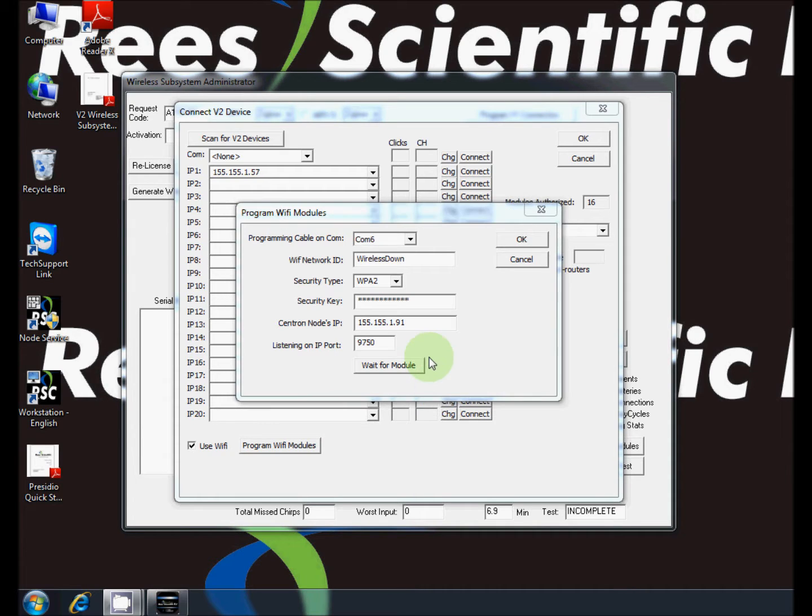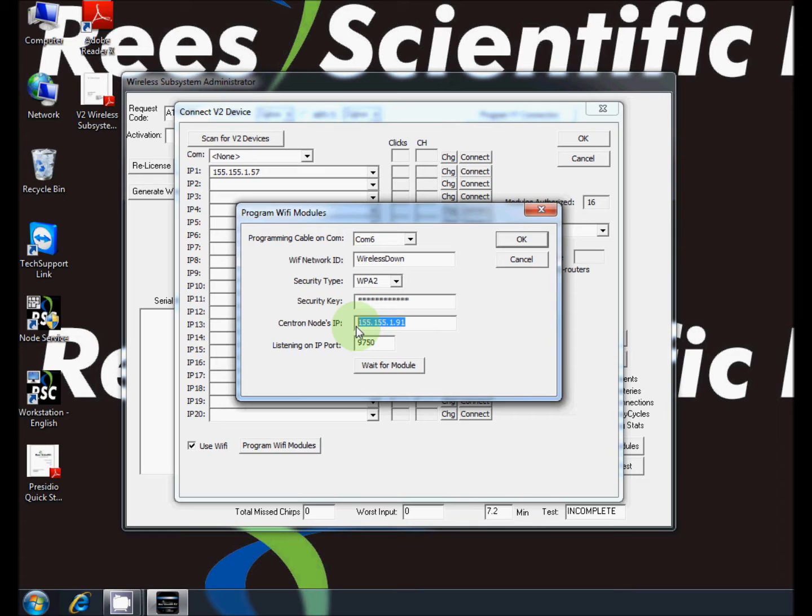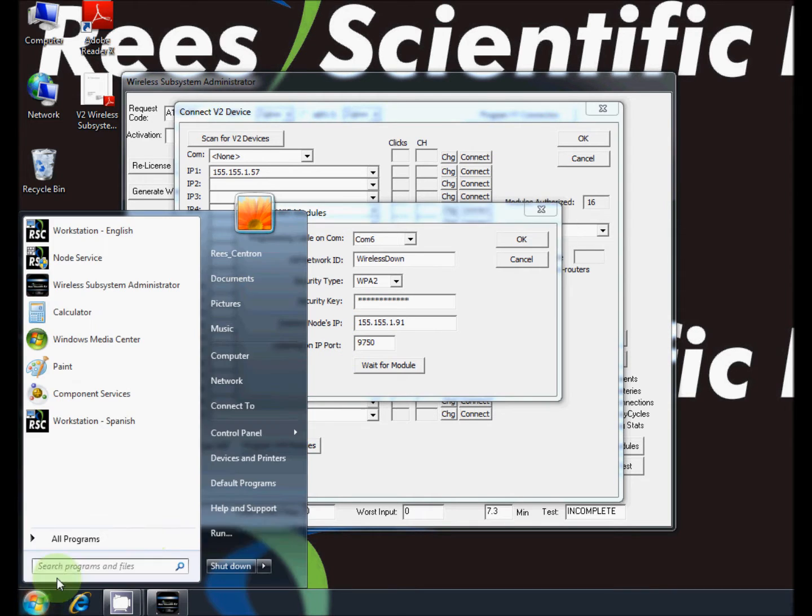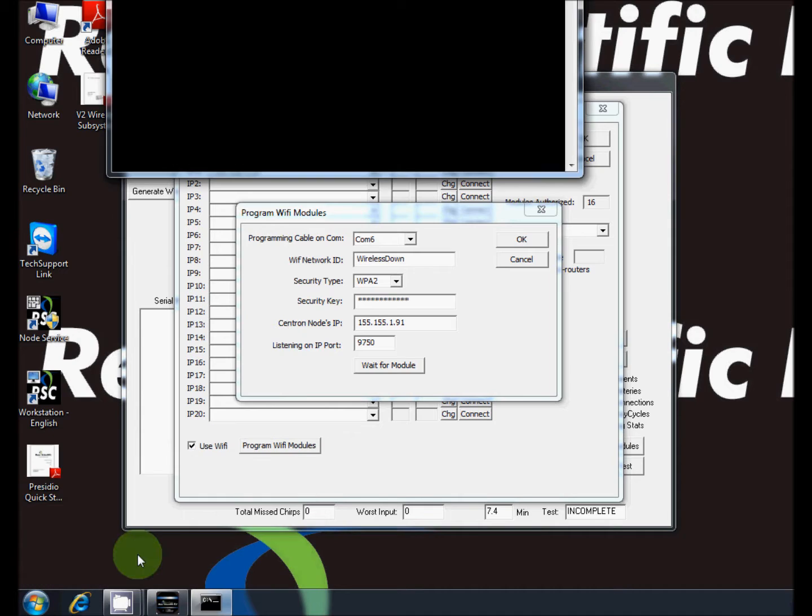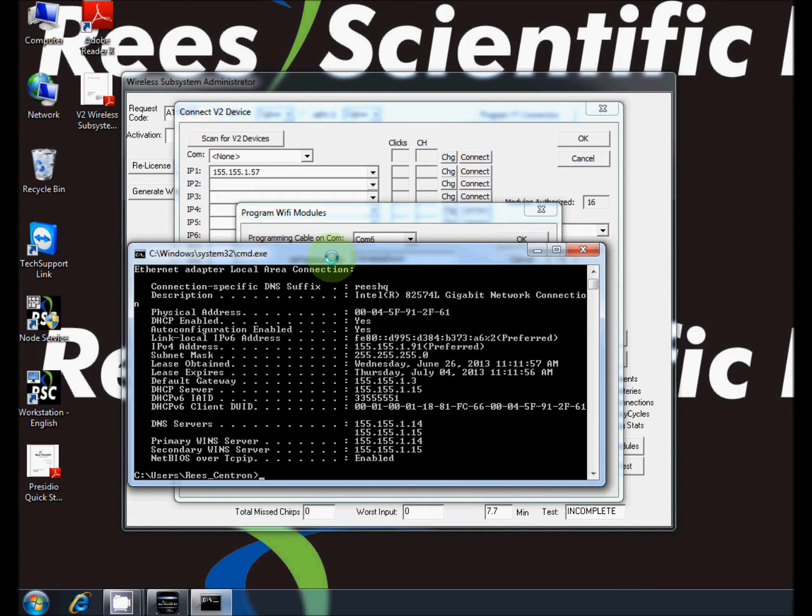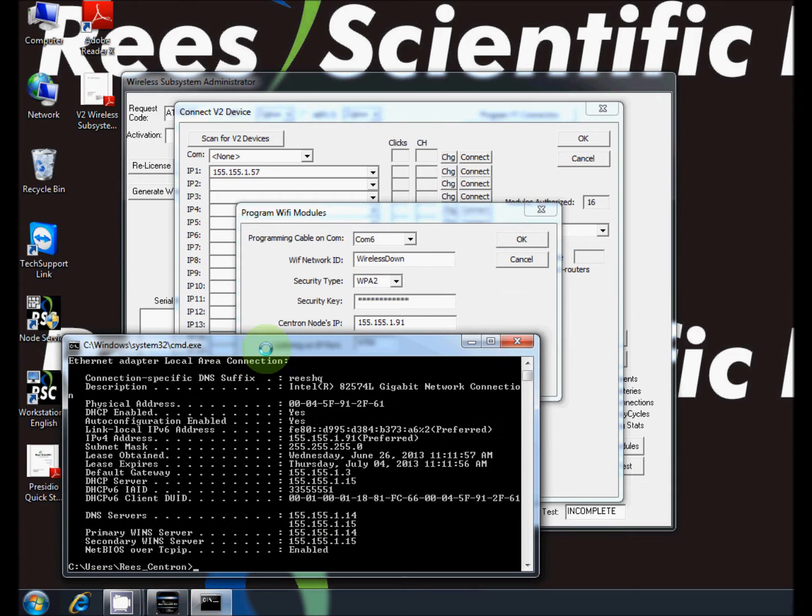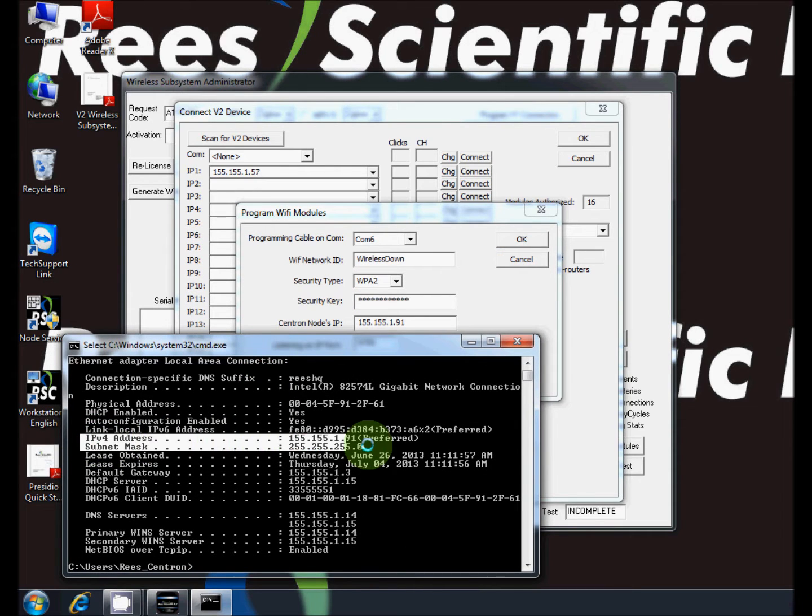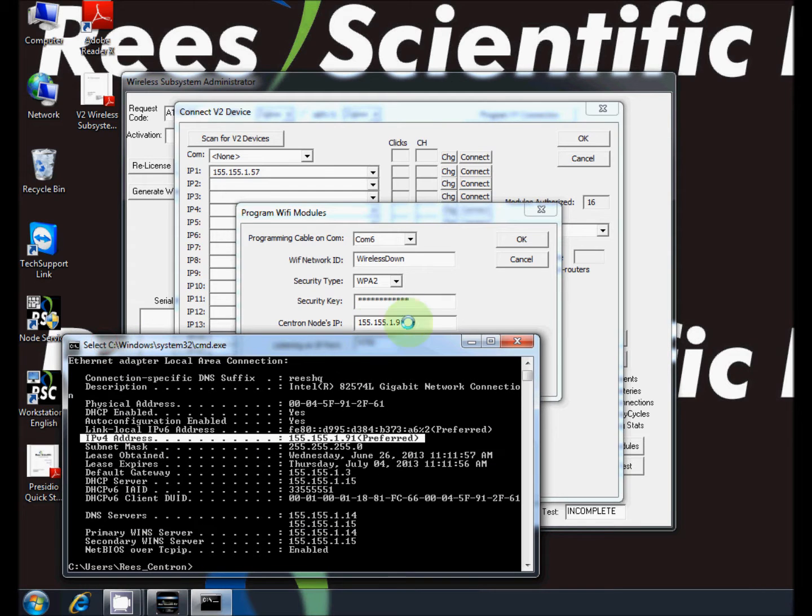Enter the correct information for the wifi network. The Centron nodes IP is the IP address of the computer. This can be verified by opening command prompt and typing ipconfig slash all. Here you can see the IP address and other useful information such as the subnet mask and physical address.